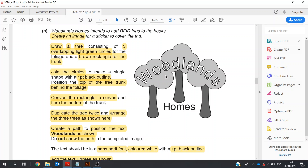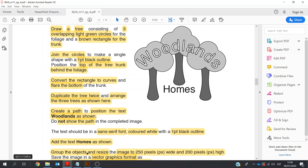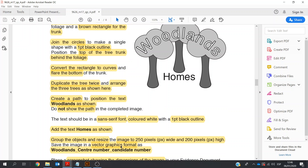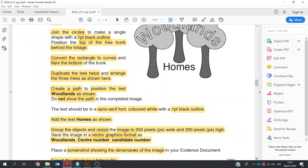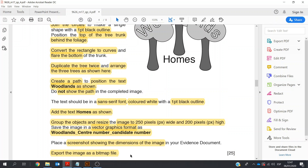We need to create a path to position the woodlands text, but we must make sure that the path is not shown. The text — both homes and woodlands — should be sans-serif font. In the case of woodlands, it should be colored white, also with a one-point black outline. We'd add the homes text. We need to group the objects and resize the image to 250 pixels by 200 pixels wide, and save as a vector graphics format with the filename including woodlands, your center number, and your candidate number. We need to take a screenshot of the dimensions of the image and also export it as a bitmap.